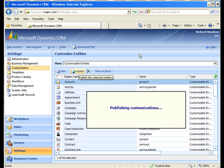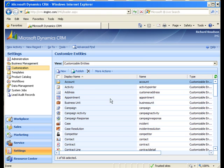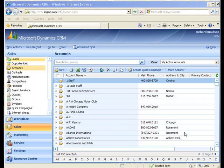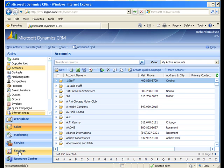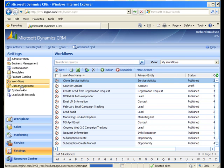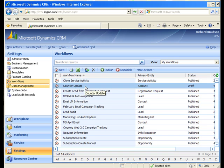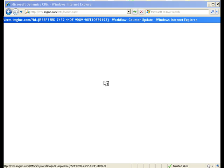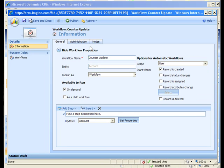Now the question becomes how do I get values in there. Well there are a couple of ways to populate that counter field with values and the approach that I'm going to take is to use a workflow.